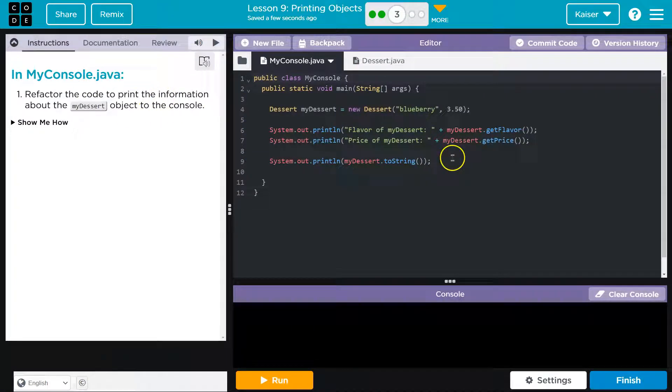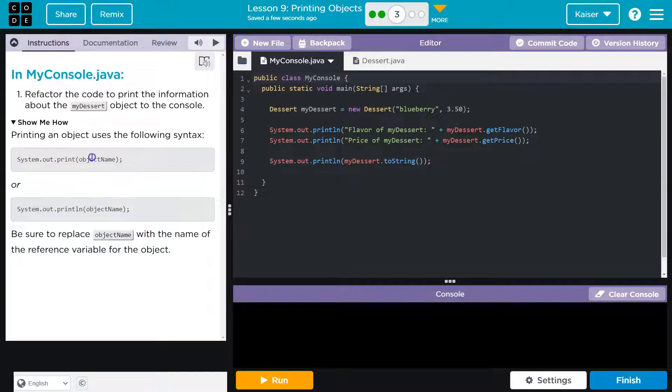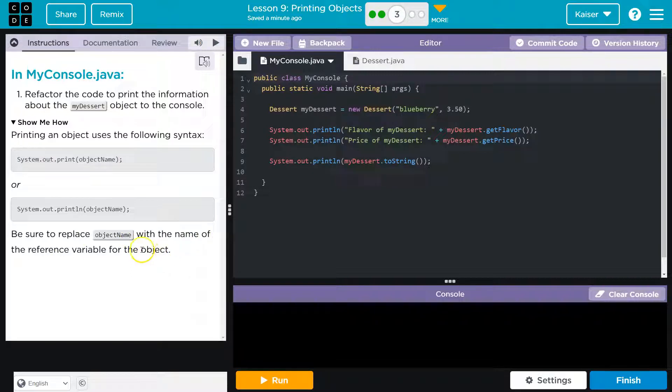Oh, we kind of already did that. Let's see how they're asking us. Yep. Be sure to replace object name with the reference variable for the object.